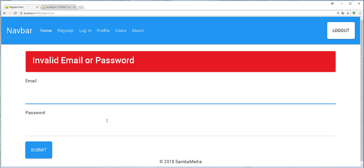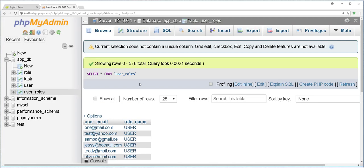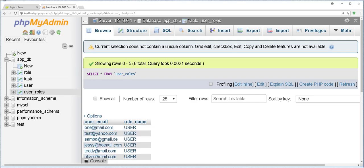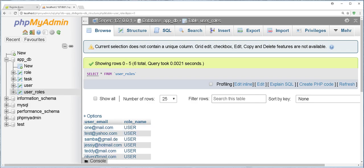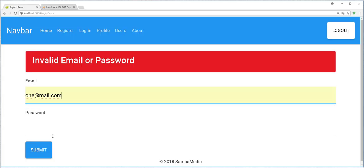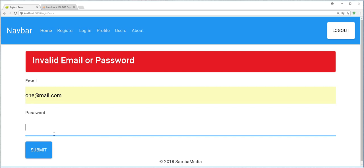I don't remember the ones we created. Let me check in the database. Okay. I'll try here one at mail.com. The password should be one, two, three, four, five, six.